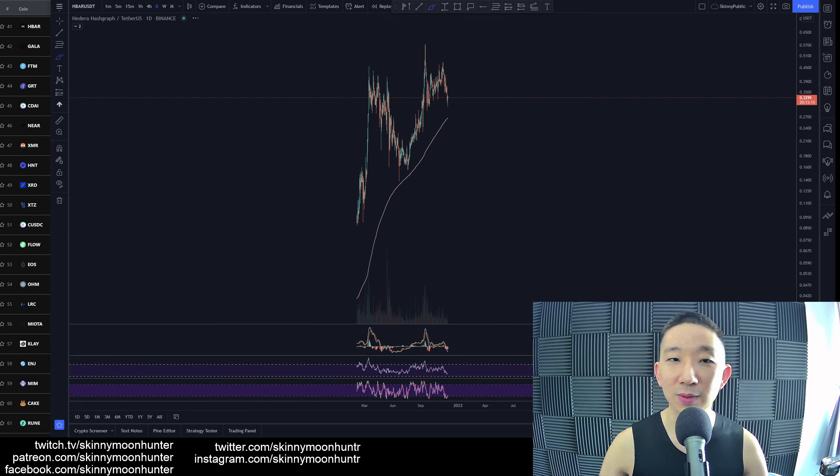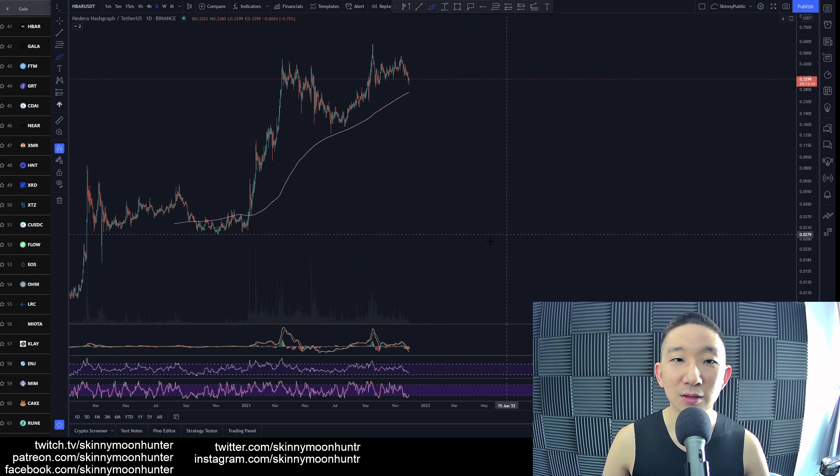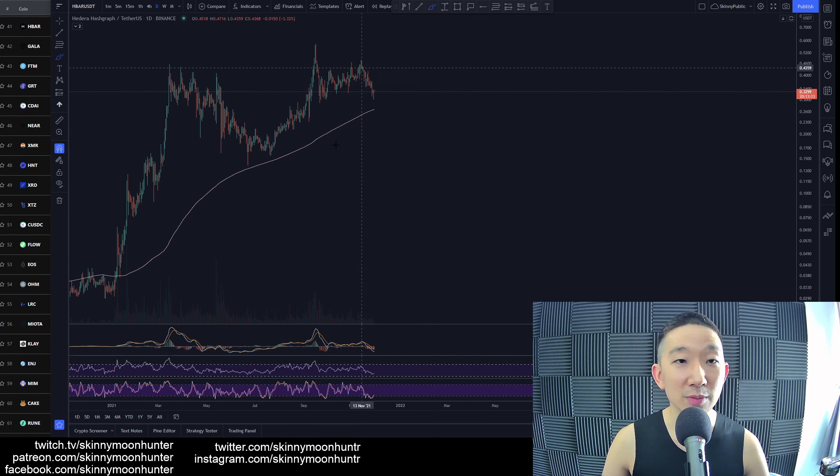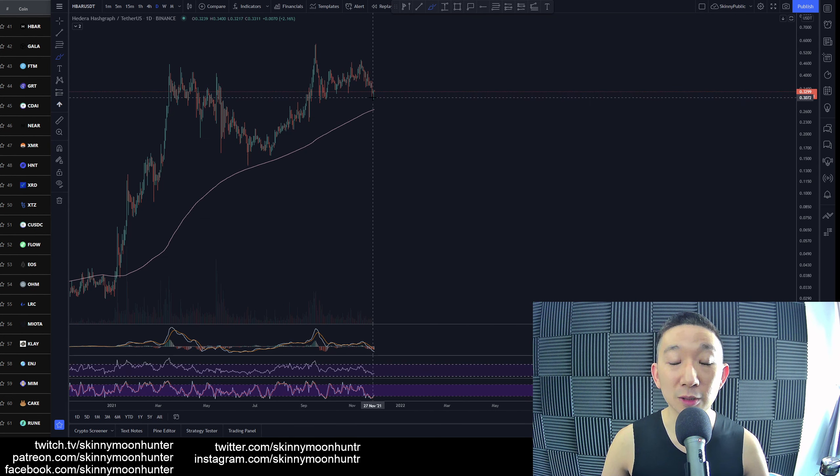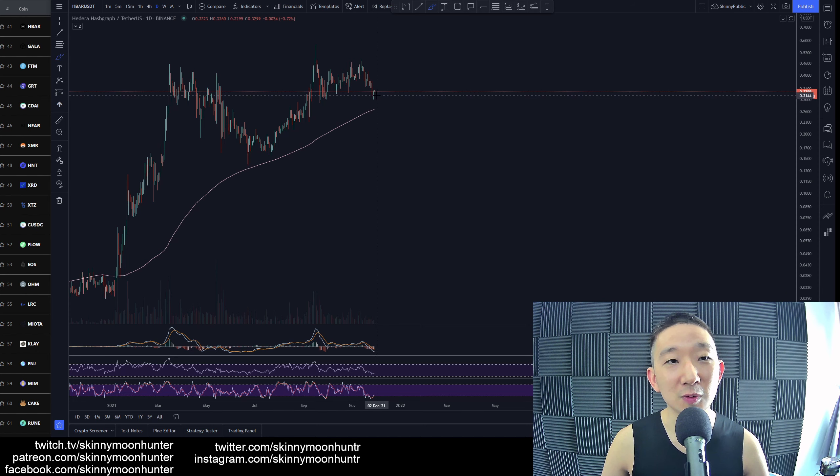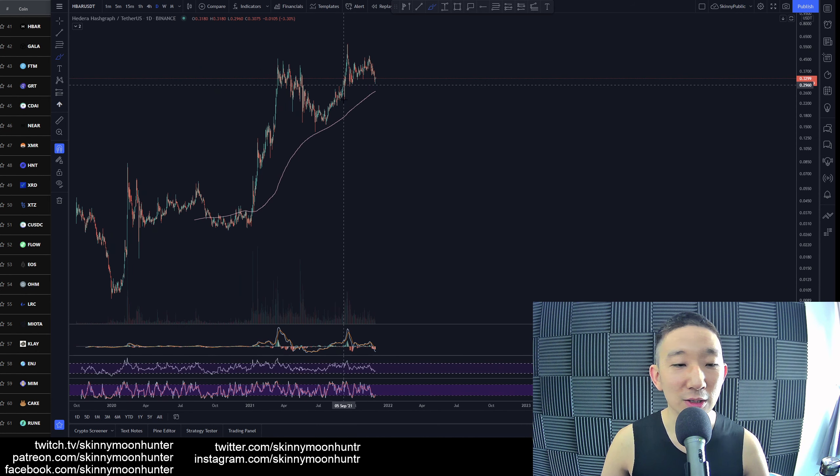HBAR against USDT. Here we are. We're still above the skinny pink line, so the potential is there that we could still go higher.